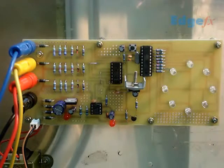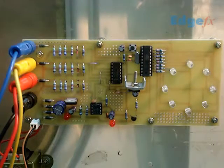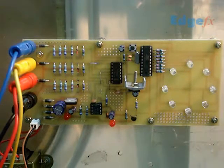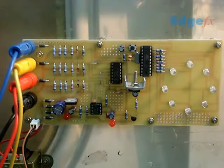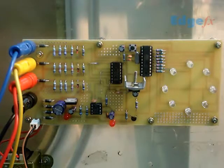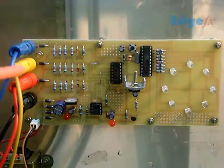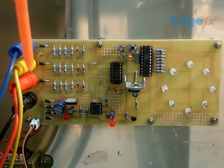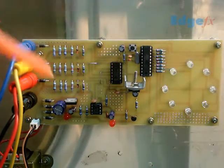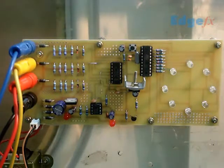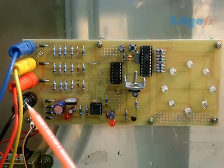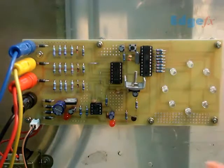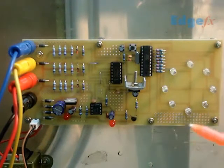This is our model number 254, which is a three phase sequence checker in three phase supply system. Here we have R, Y and B. These are the three inputs which are coming from three phase supply. We also have the neutral supply and there are associated circuits. We have a microcontroller here also.